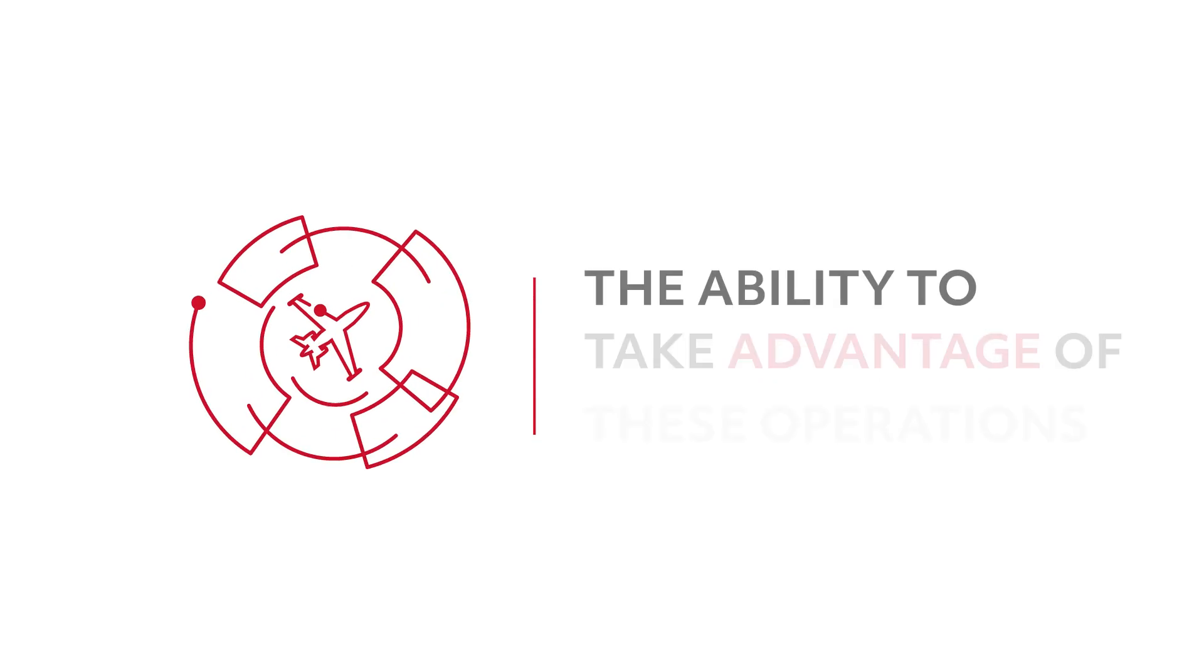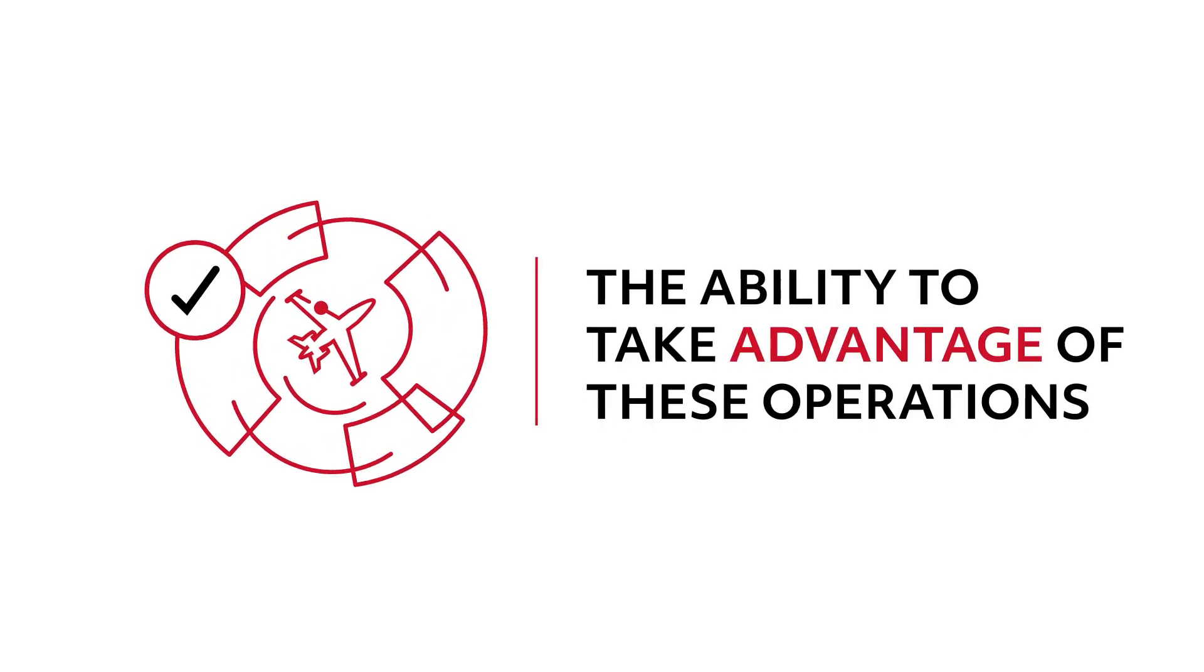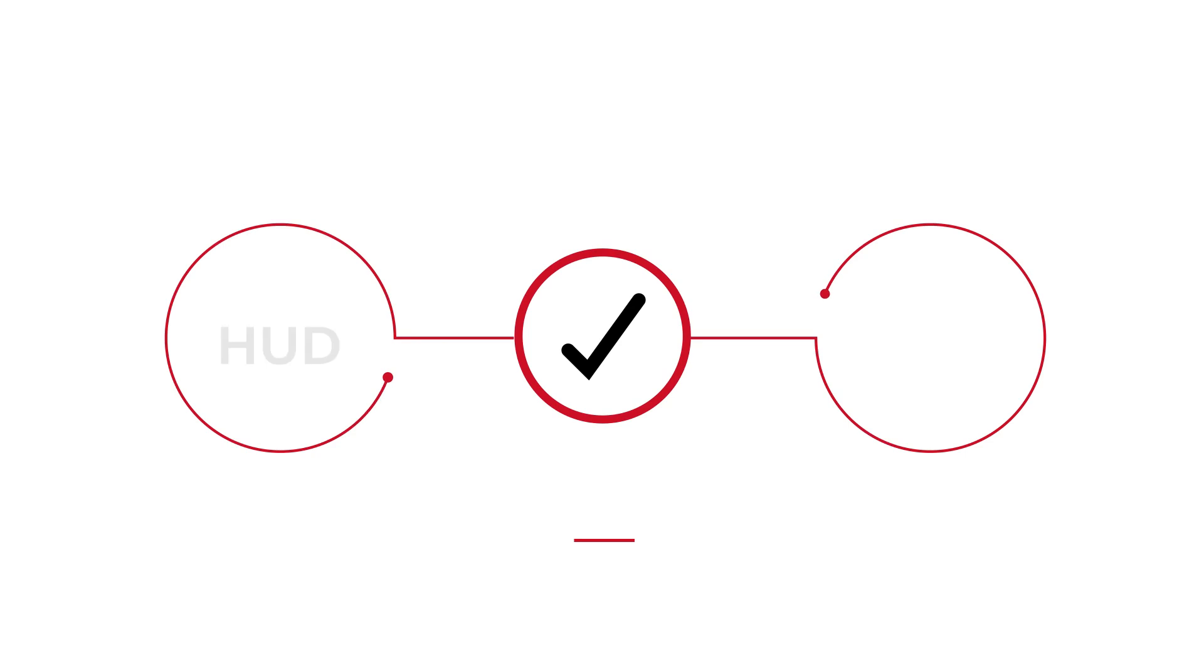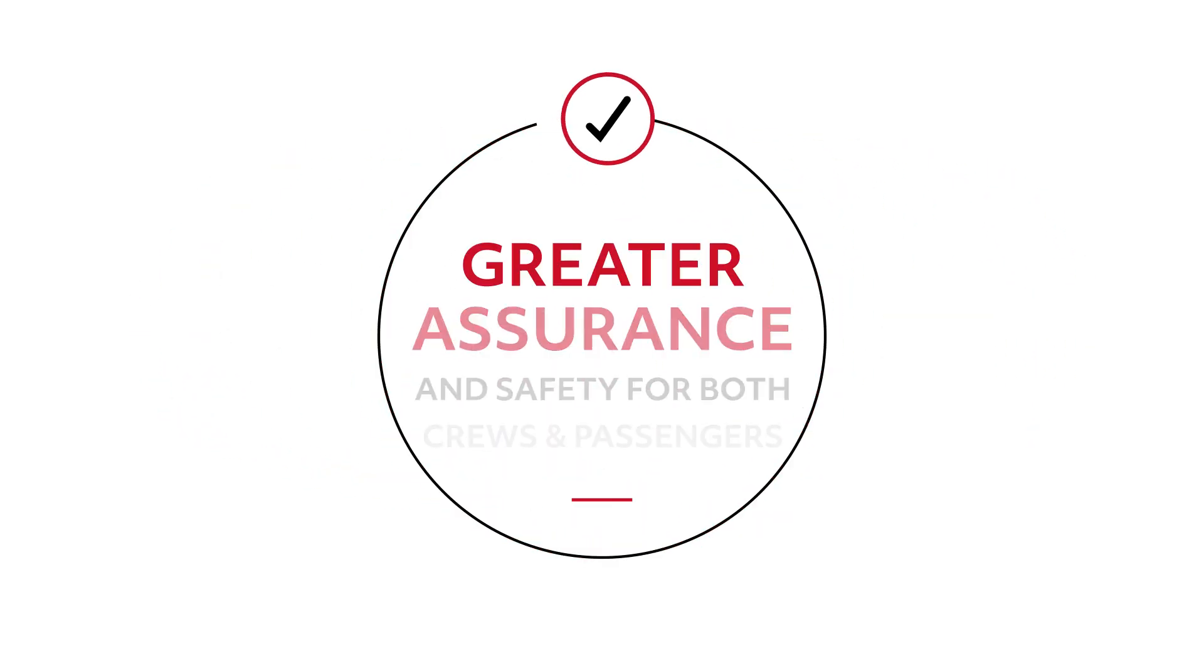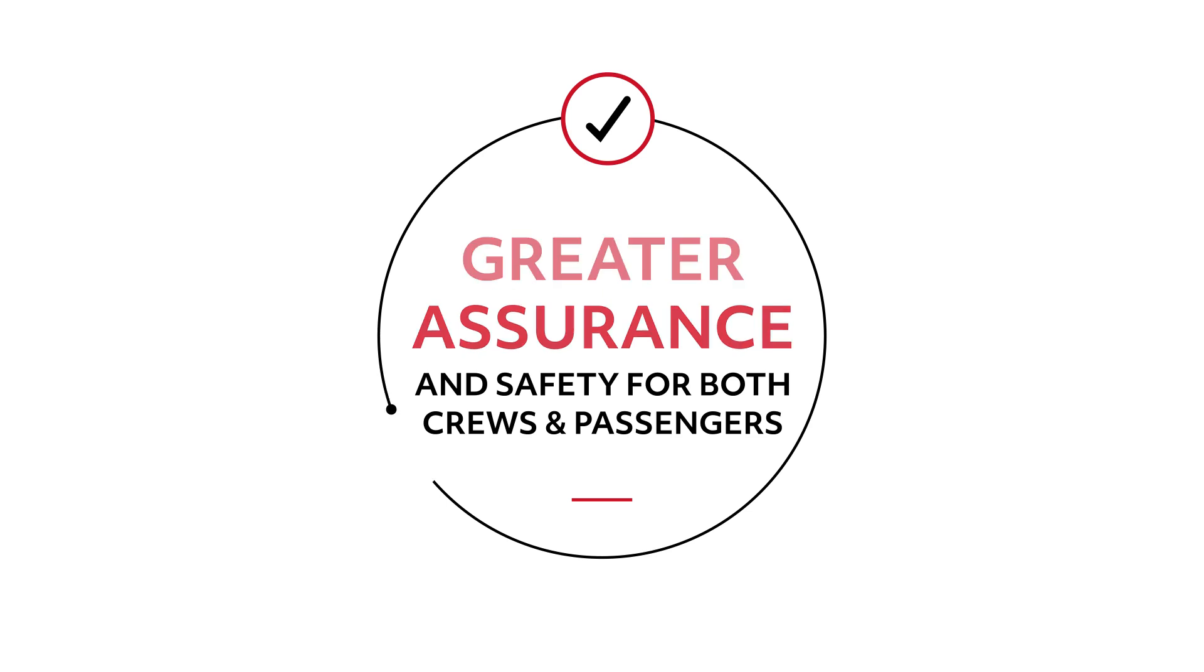The ability to take advantage of these operations, along with the increased situational awareness provided by both HUD and EVS, means greater assurance and safety for both your crews and passengers.